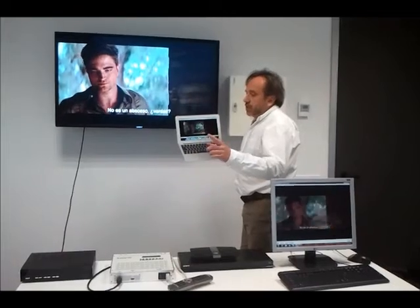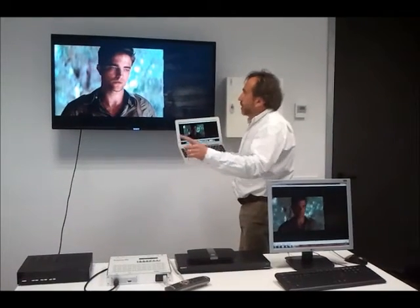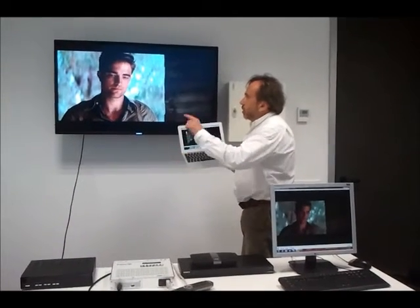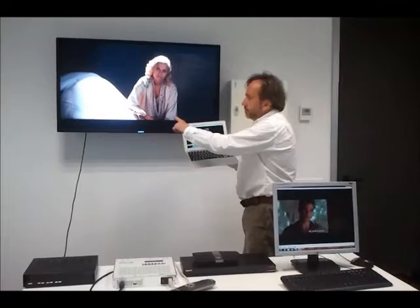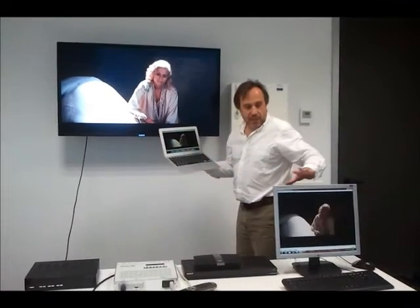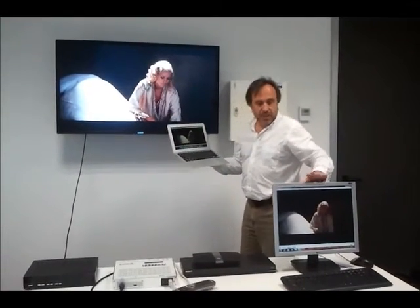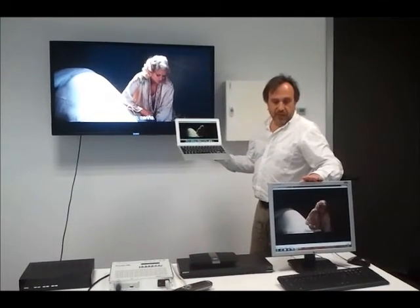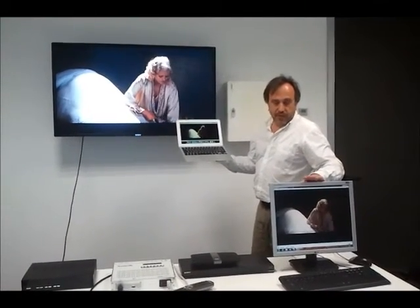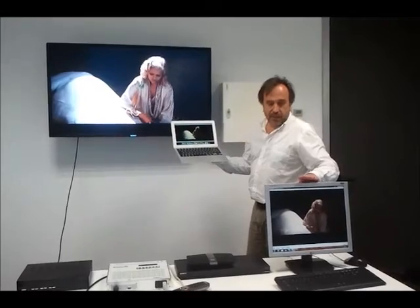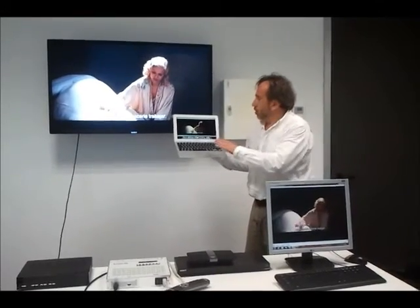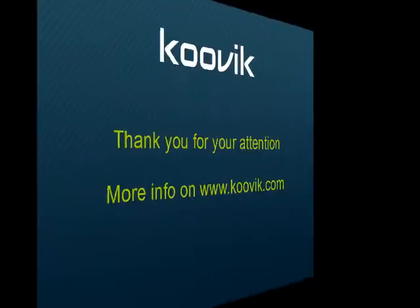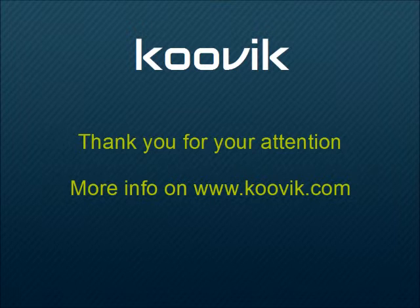We can see at the same time the same signal on our coaxial network on DVB-T, on the PC connected physically to the Ethernet network, or to the Wi-Fi network.